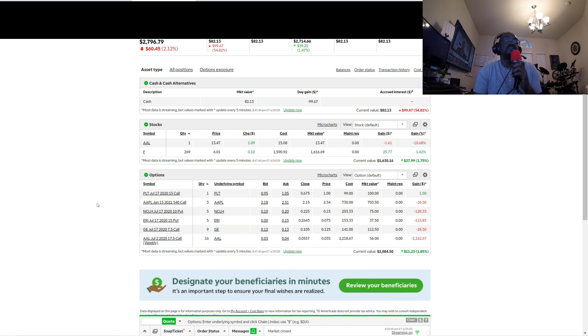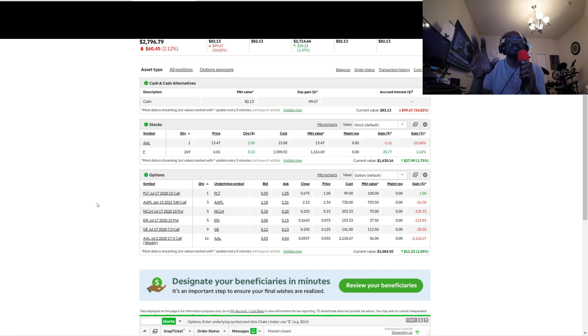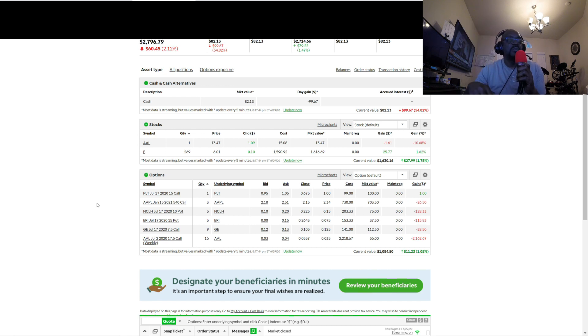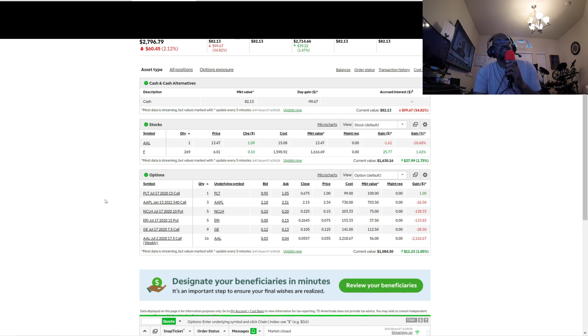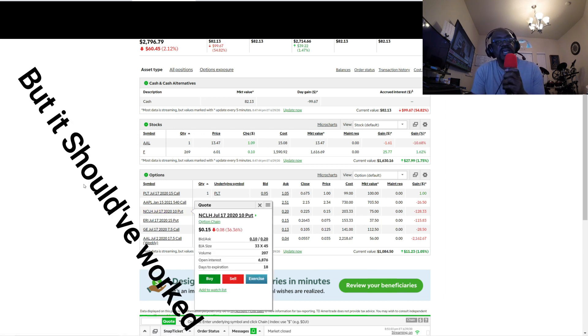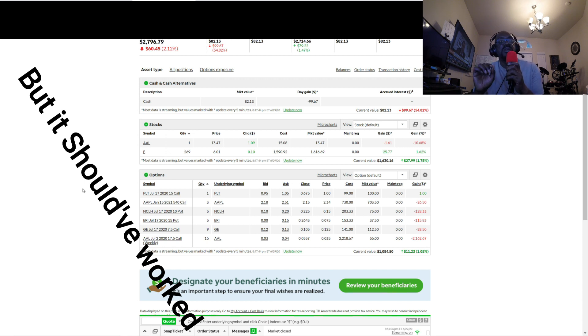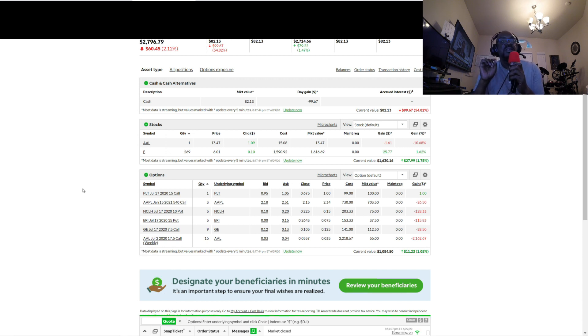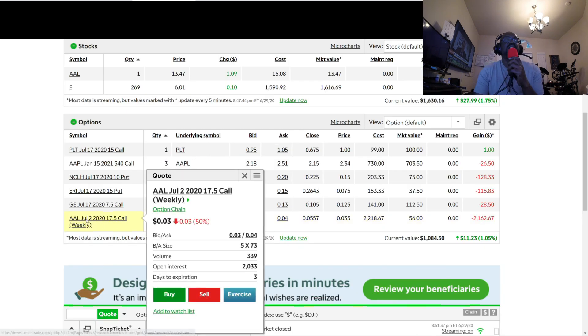And I held them for, they were all for July 17th, and I held them until about June 26th. To be honest with you, I was getting rid of them one or two at a time because I'm like it's not gonna work, and to be honest with you it hasn't worked. But here's what really blew up my account. You see this right here?